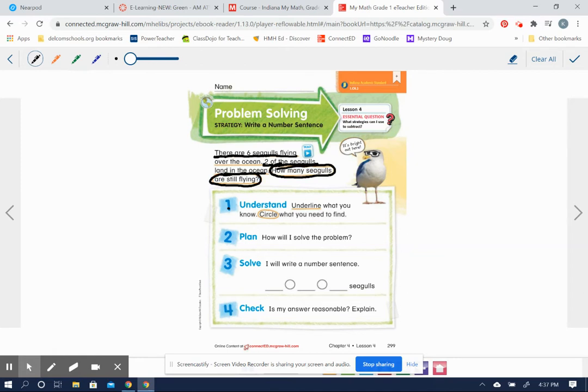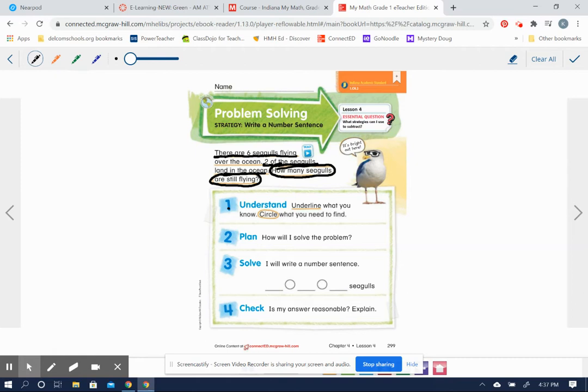So then we need a plan. How are we going to solve this problem? Well, we're going to use a number sentence in order to solve the problem. What would the number sentence be that goes with this story? Okay, remember, inside the circles, we have to write these symbols of whether we're going to add or subtract.